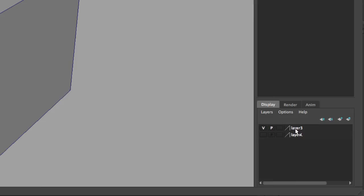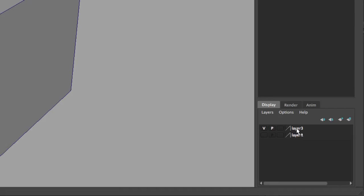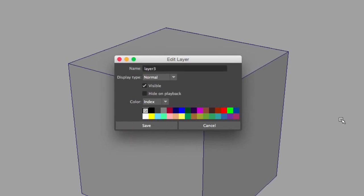To change that, all we have to do is double-click on that name, and I get the Edit Layer window. Here I can change the name of the layer.